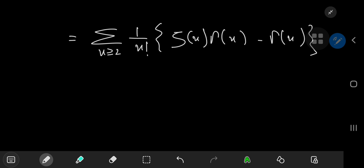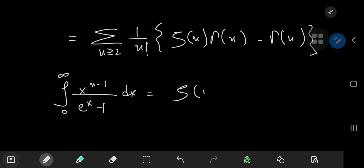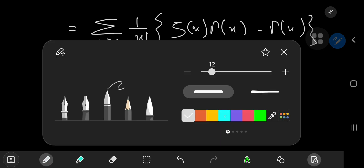It's an integral resulting in the product of the gamma function and the zeta function — beautiful indeed. It's the integral from 0 to 1 of x to the n minus 1 divided by e to the x minus 1, dx. This evaluates to the Riemann zeta function at n times the gamma function at n. That is a gorgeous integration result.